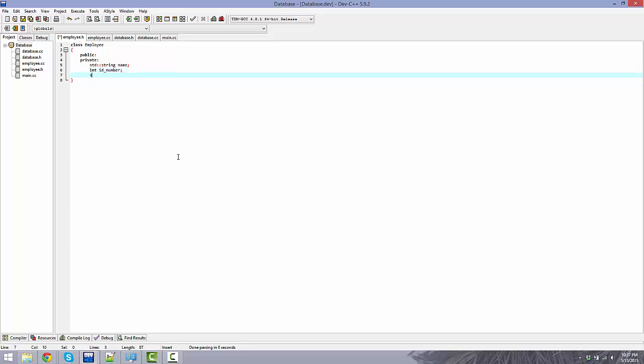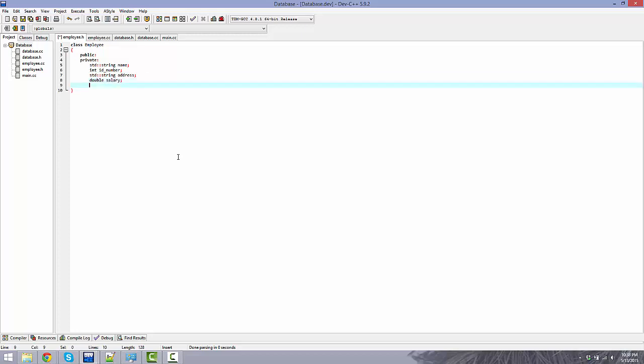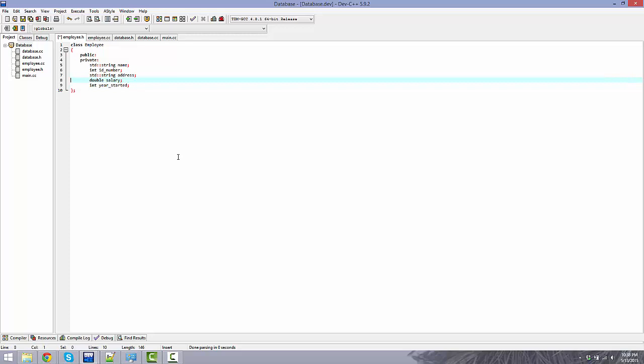Another string for the address of the employee. A double for the salary of the employee. And an int for, let's just say for the year that they started at the company. All right, so the employee is going to have each of these. I might want to put my semicolon there.